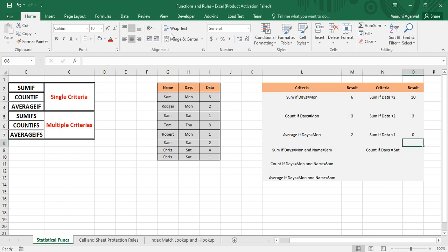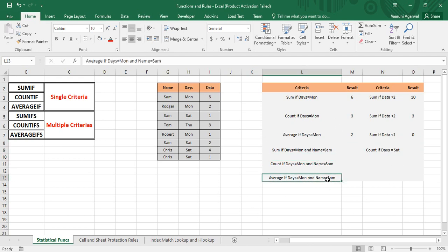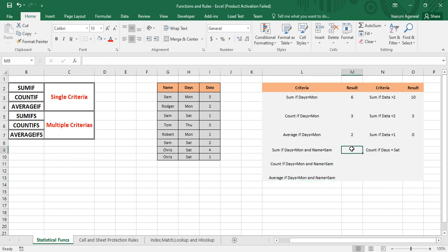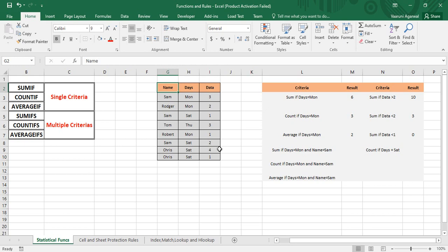Let's jump into their usage. Here we have our criteria table with three criteria to find appropriate results. We have two criteria: days and name. In our previous examples we had only a single criteria. The table comprises three columns — the Name column, the Days column, and the Data column. The Days and Name columns act as the criteria range, while the Data column acts as the sum range or average range.